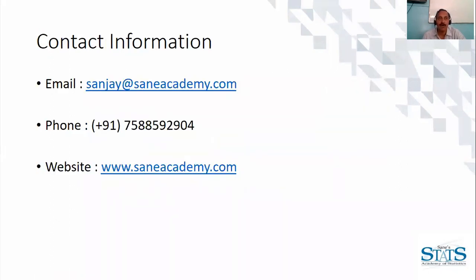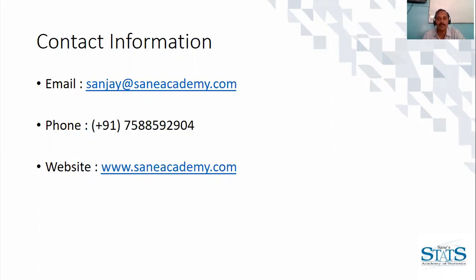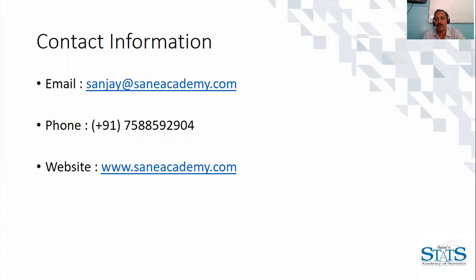That's it for bootstrapping by simple example. If you want to watch more videos you can continue to subscribe my channel of Sani Academy. For more information on courses on Sani Academy you can email me with this contact information. For more information you can visit the website Sani Academy dot com. Thank you.